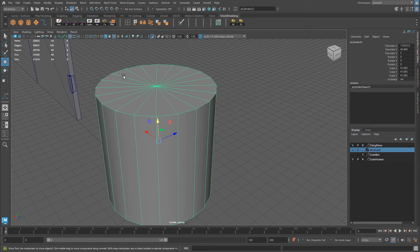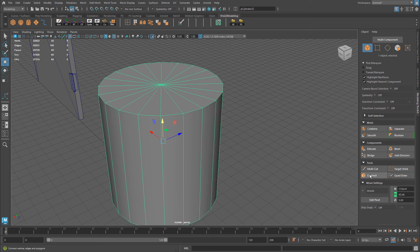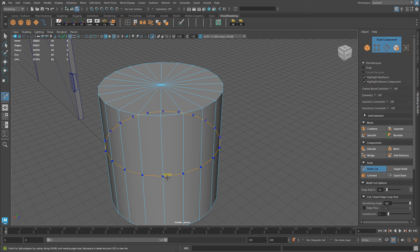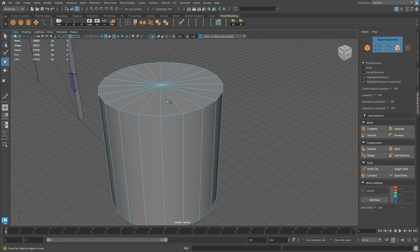So how do you add an extra edge right here at the top, where all the verts meet? You're not going to be able to do so with a simple multi-cut by holding control. It's just not going to add that continuous edge. You can do so right here, but at the top it's not going to happen. So you can use the same trick.